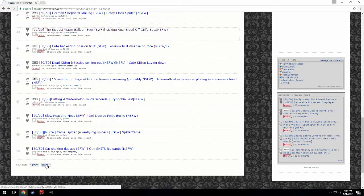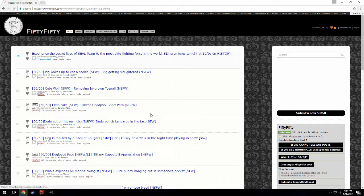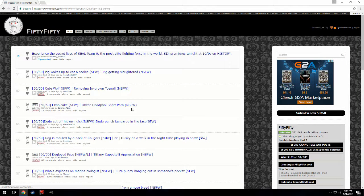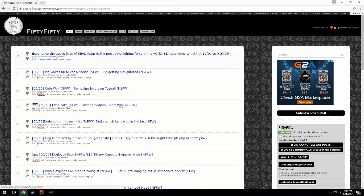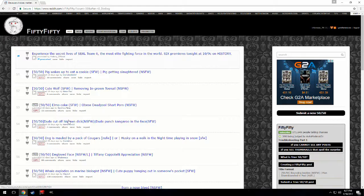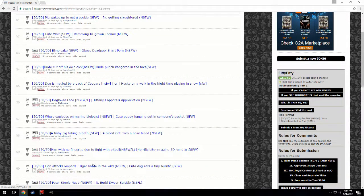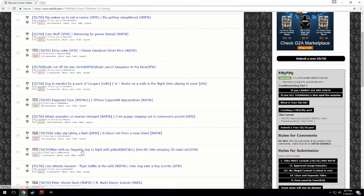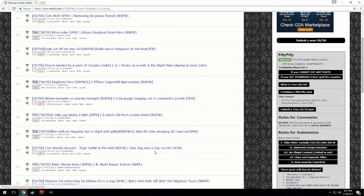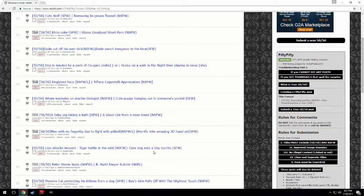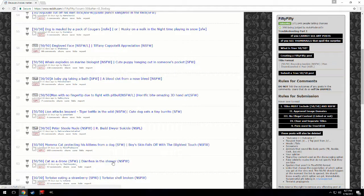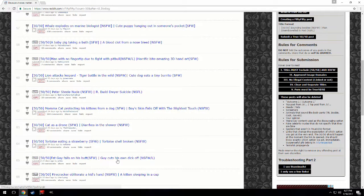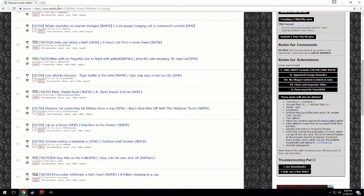Obese Deadpool shart porn, okay that's also where I draw the line dude. Cut off his own dick. Punch crew kangaroo in the face, moldy kangaroo explodes, I seen that before. Man with no fingertip due to fight with pit bull, horrific bite hand art. Okay, you know I think that's where we stop. Yeah, definitely, that's definitely where we're stopping today.